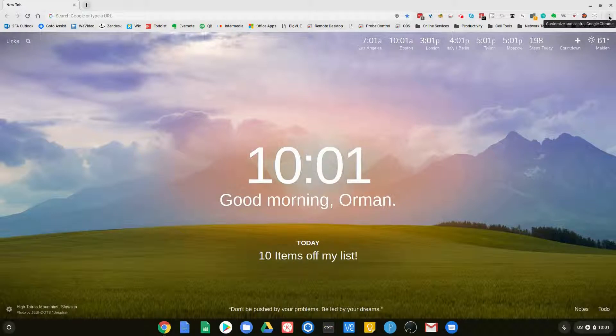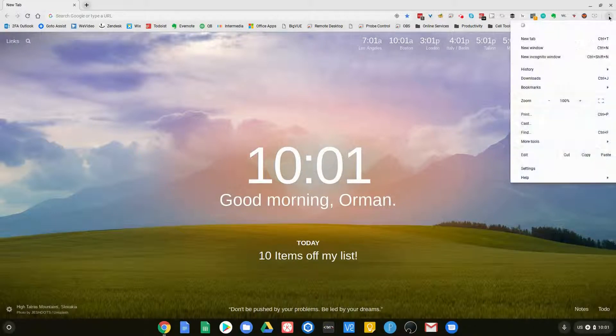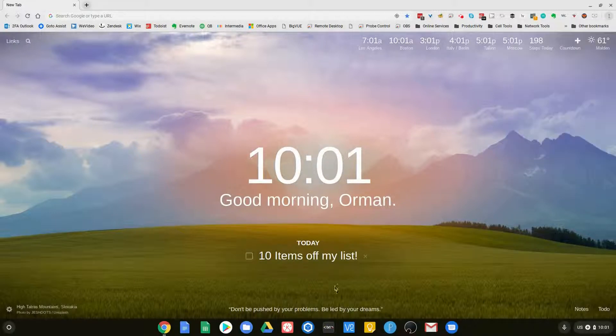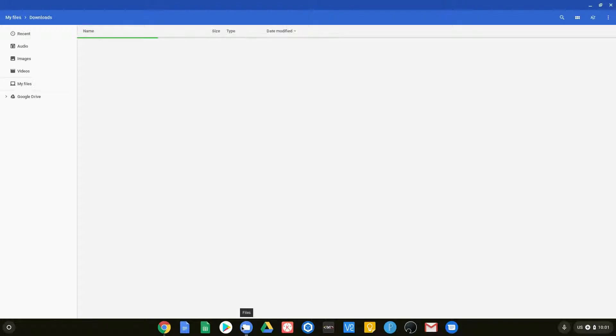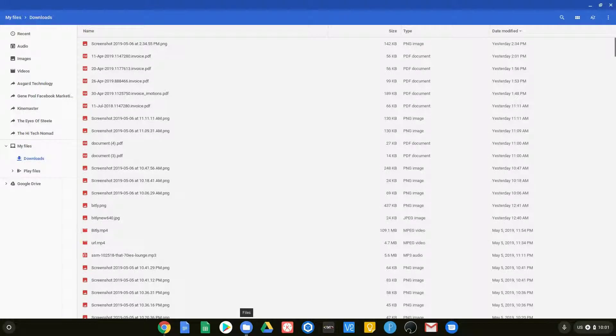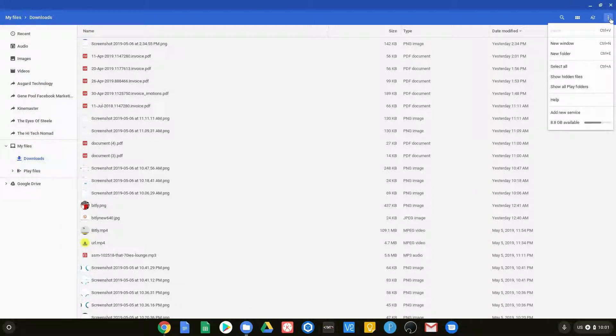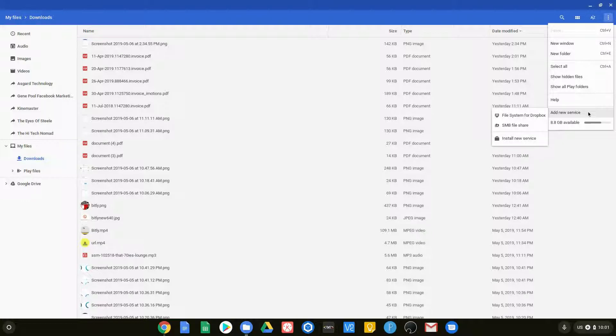If you are in your browser and you go ahead and open up your my files icon, you'll see all your files. If you go up to the menu option and go to add new services, I'll show you all of them right now.